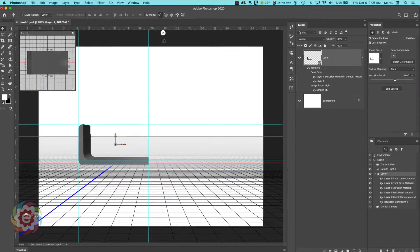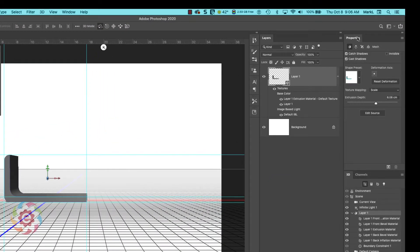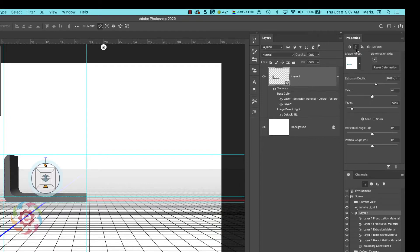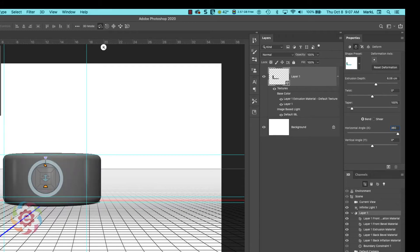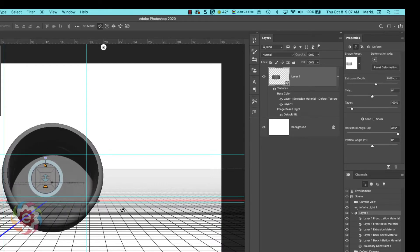Once you get this done, go over to your Properties panel. There are a couple of icons at the top — the first looks like a star, the next is Deform. Click on Deform, and down below is a horizontal angle value. Change this to 360 degrees and hit Enter. It takes the extrusion and bends it around a full 360-degree circle.